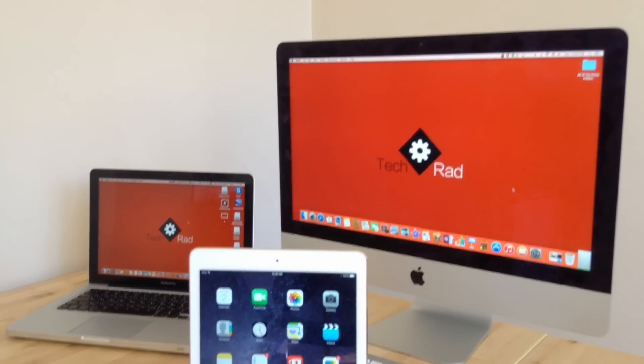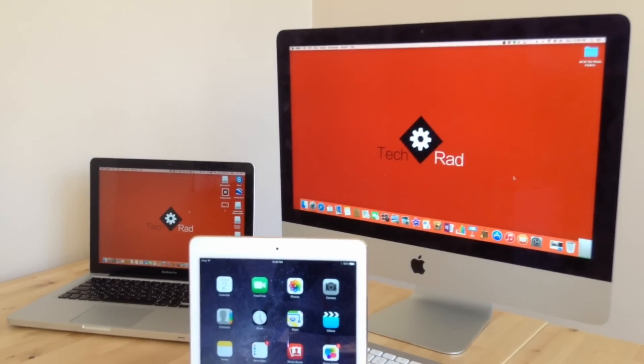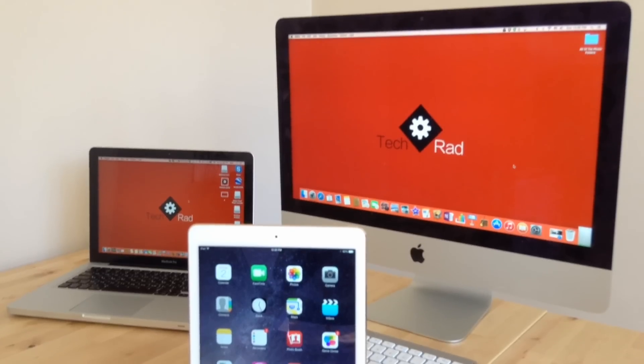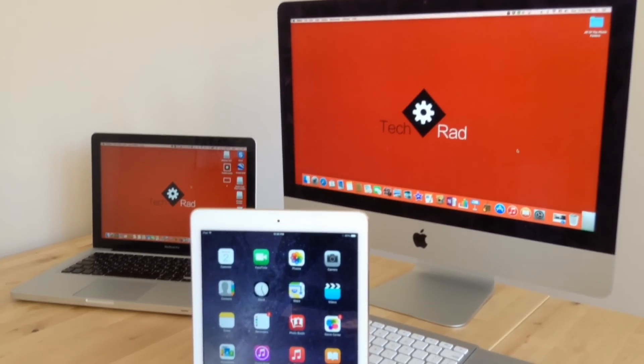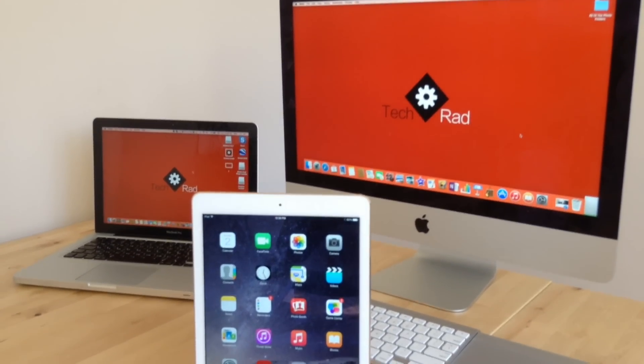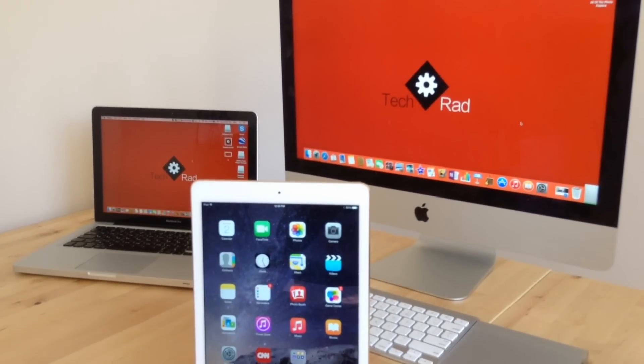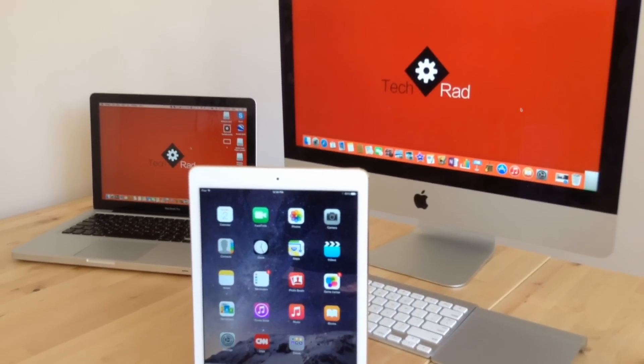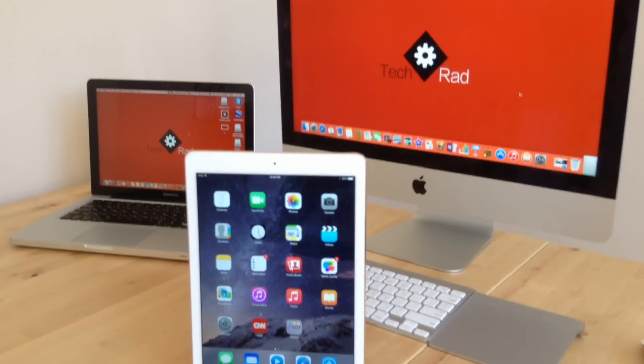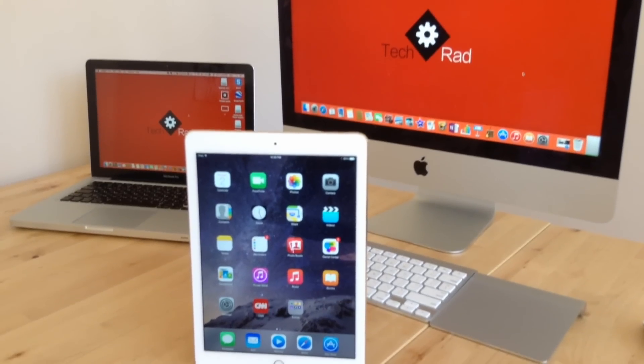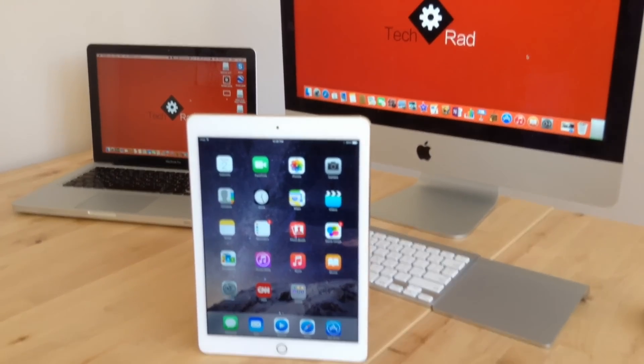Hey what is up you guys, Sam here with TechRad and today we're going to do a full review about Apple's next generation iPad, the iPad Air 2. So let's get right into it.